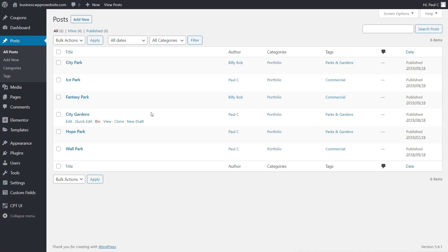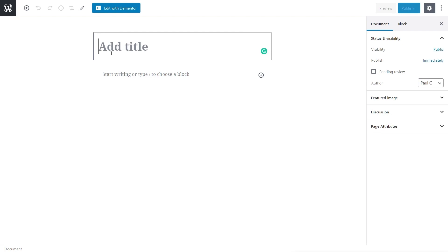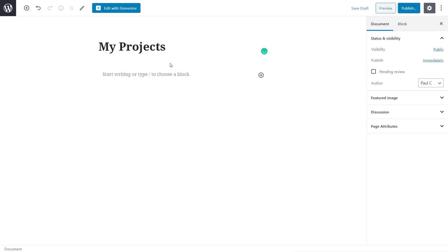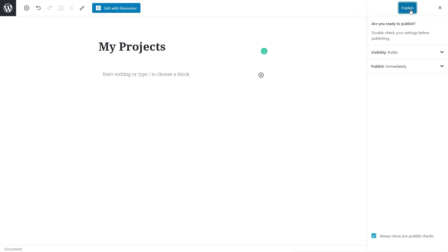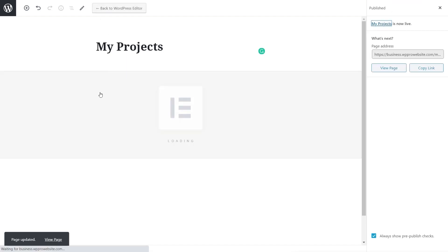Now that's done, we need to create our page. So what we're going to do is come over and add a new page in, and we're going to just call this my projects. We'll just hit publish on that or save it as a draft. It doesn't really matter. This is just a demonstration. And then once we've done that, we're going to open up Elementor.